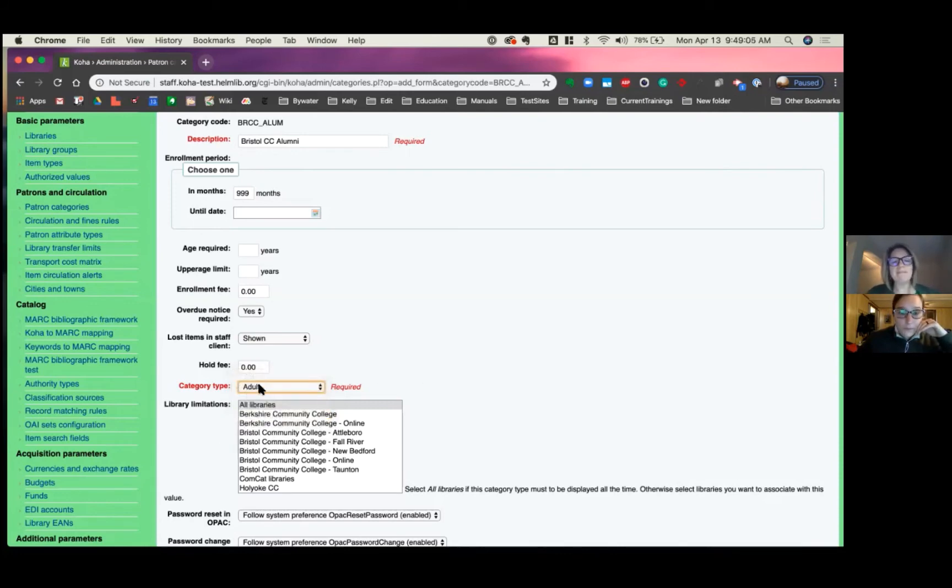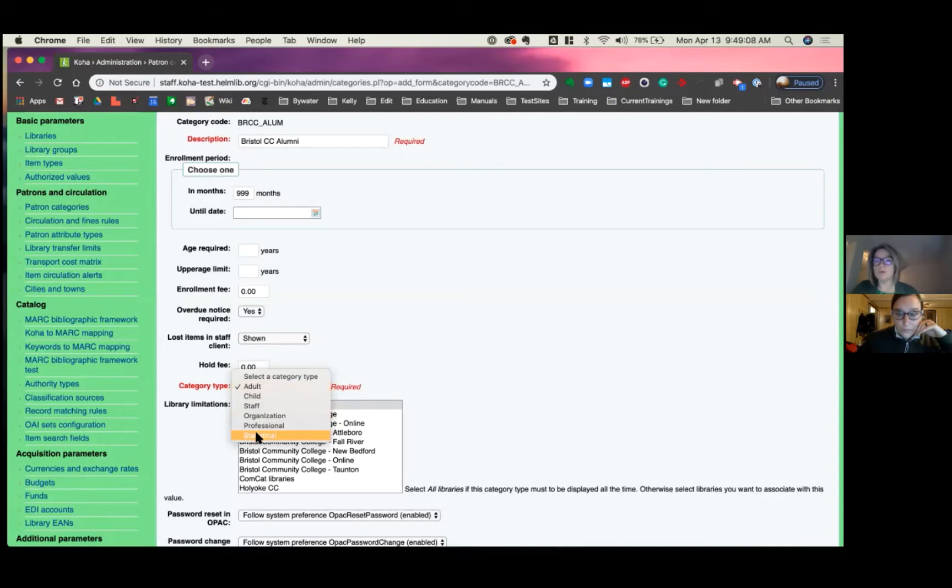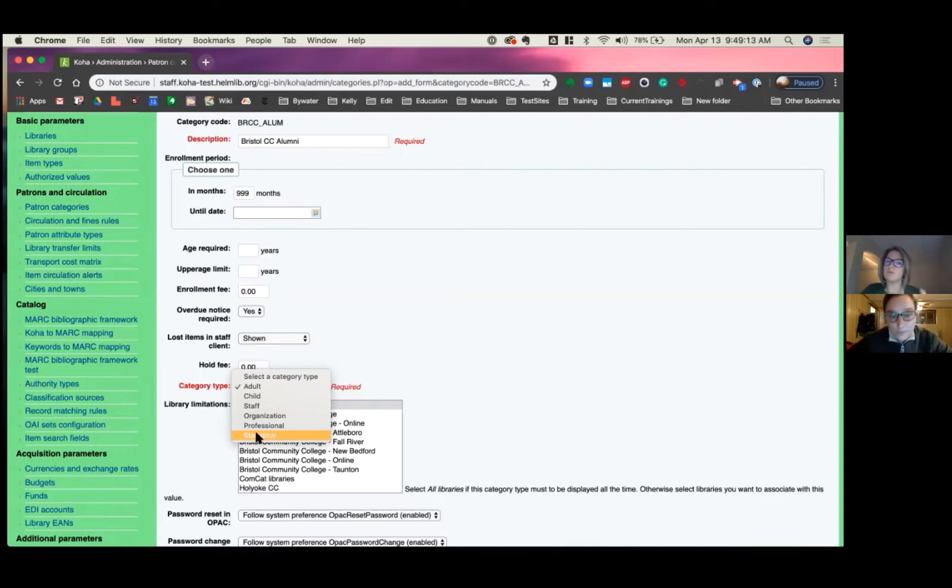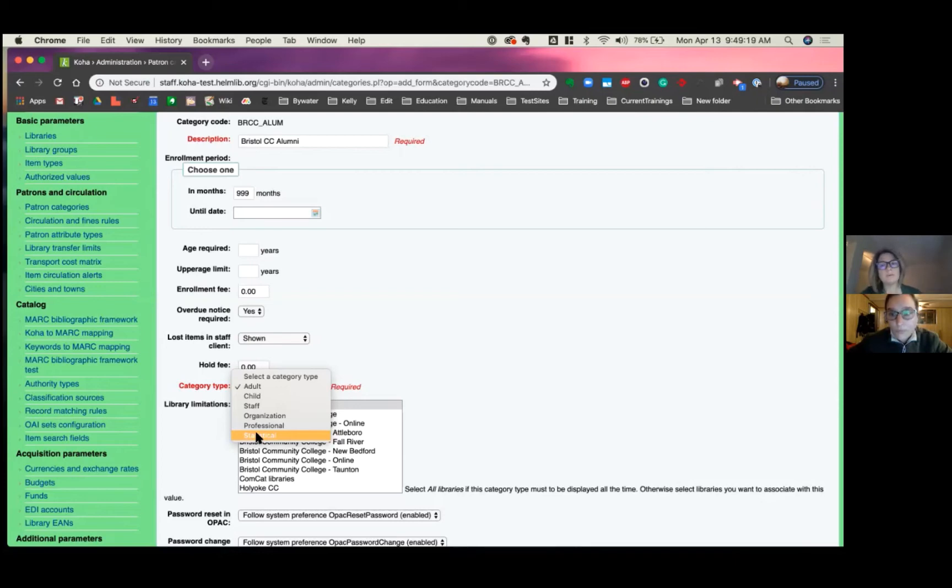And then you have statistical patron. So if you were doing your in-house use that you wanted to grab that statistical information, you create a statistical patron and then just check out items that didn't circulate but were used during the library.